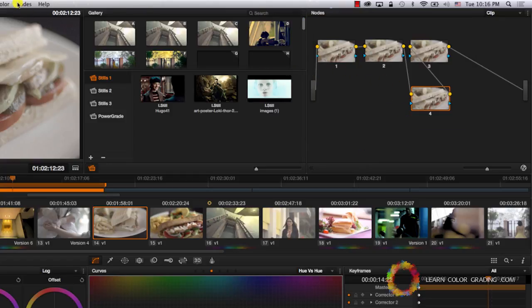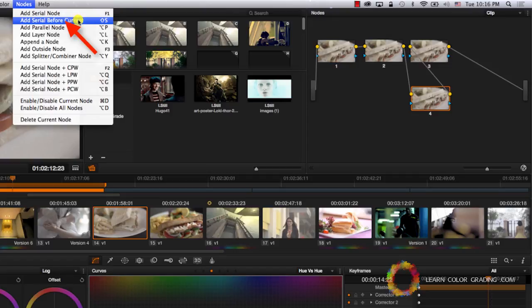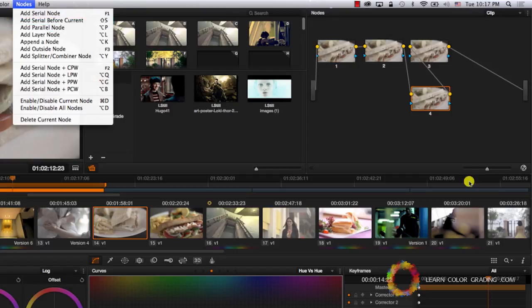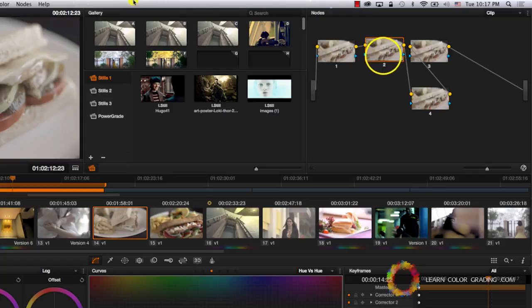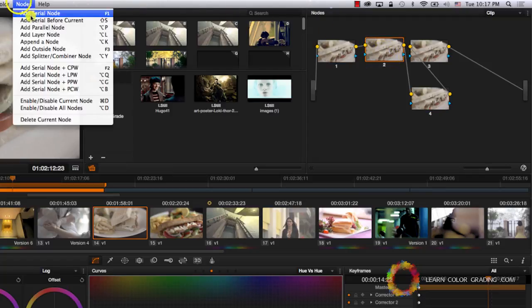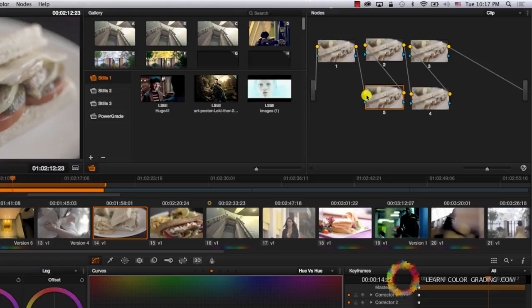Except for when you go to nodes, there is an add serial before current, which means that it will add a new serial node before the current selected node. So if I come to node two and go to nodes, add a serial before node. Now it added a node before node two.